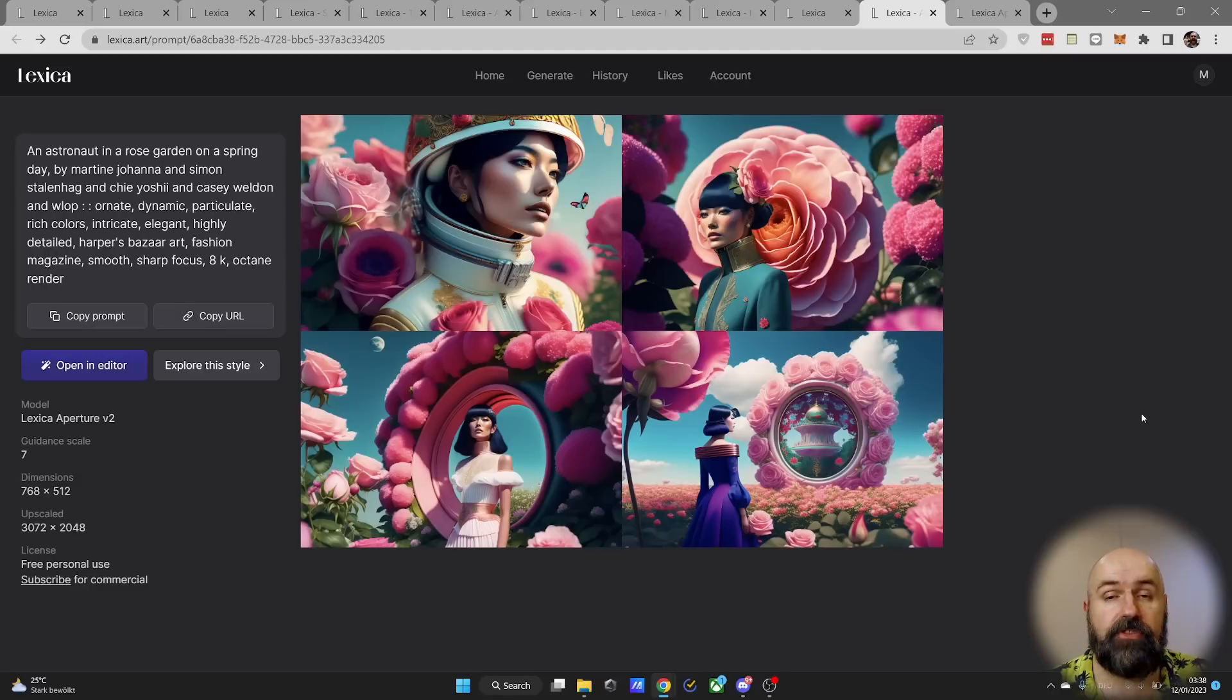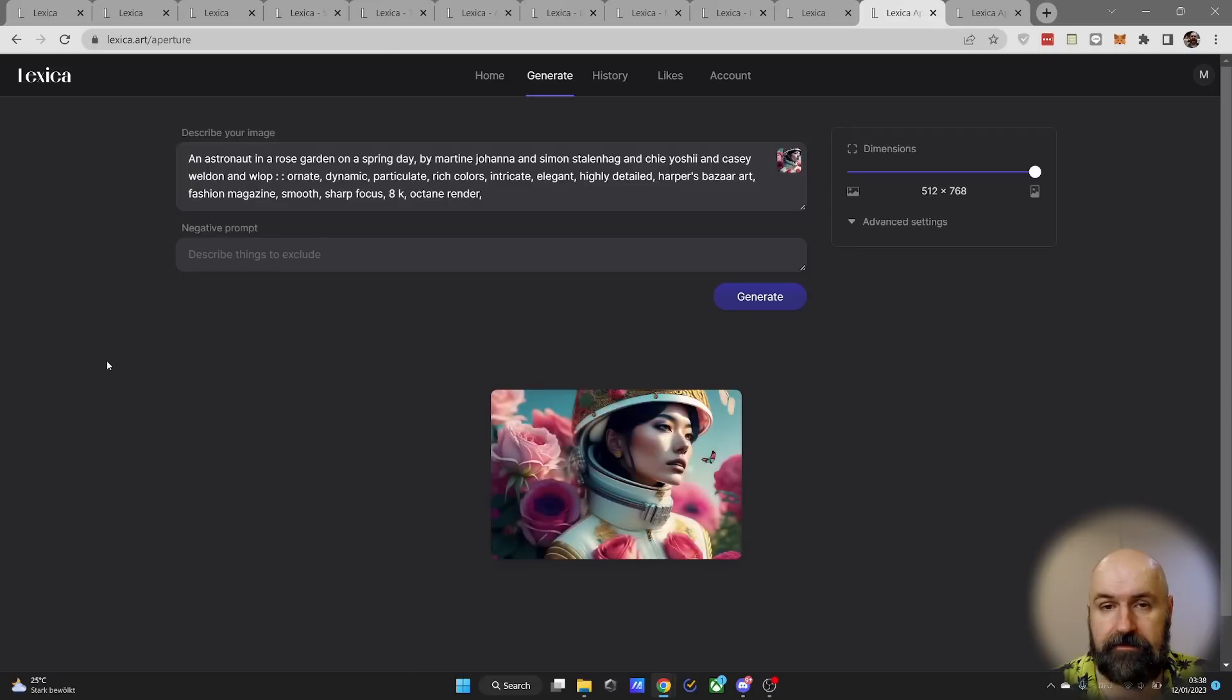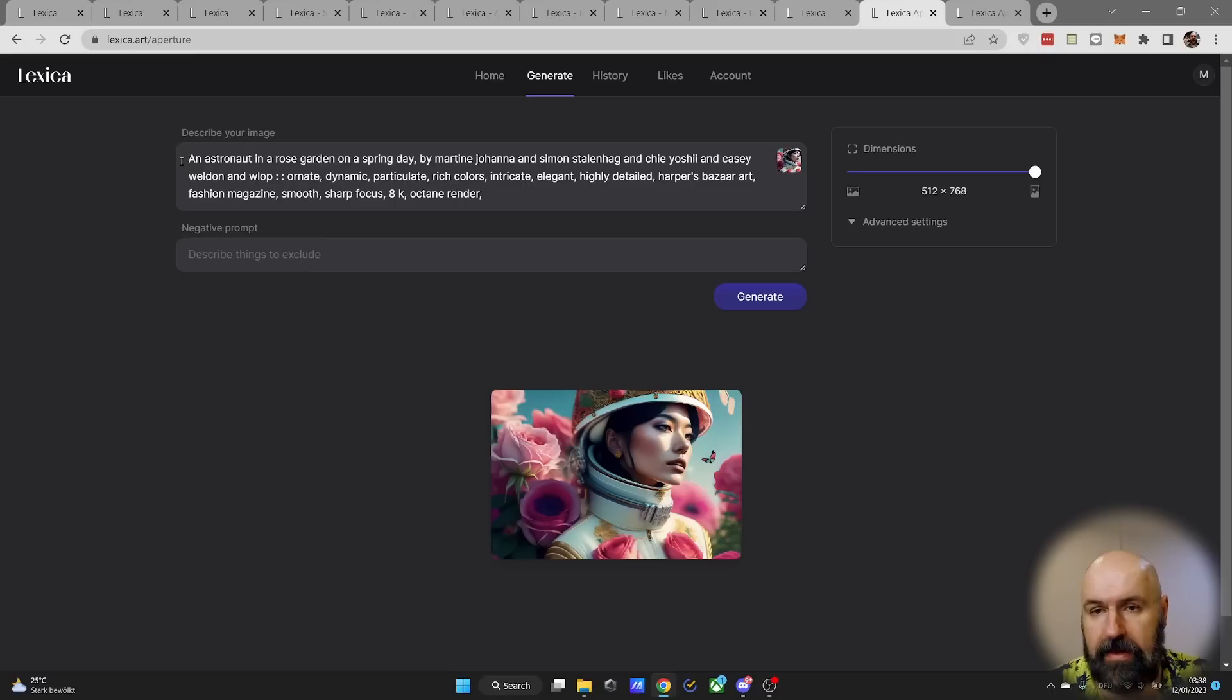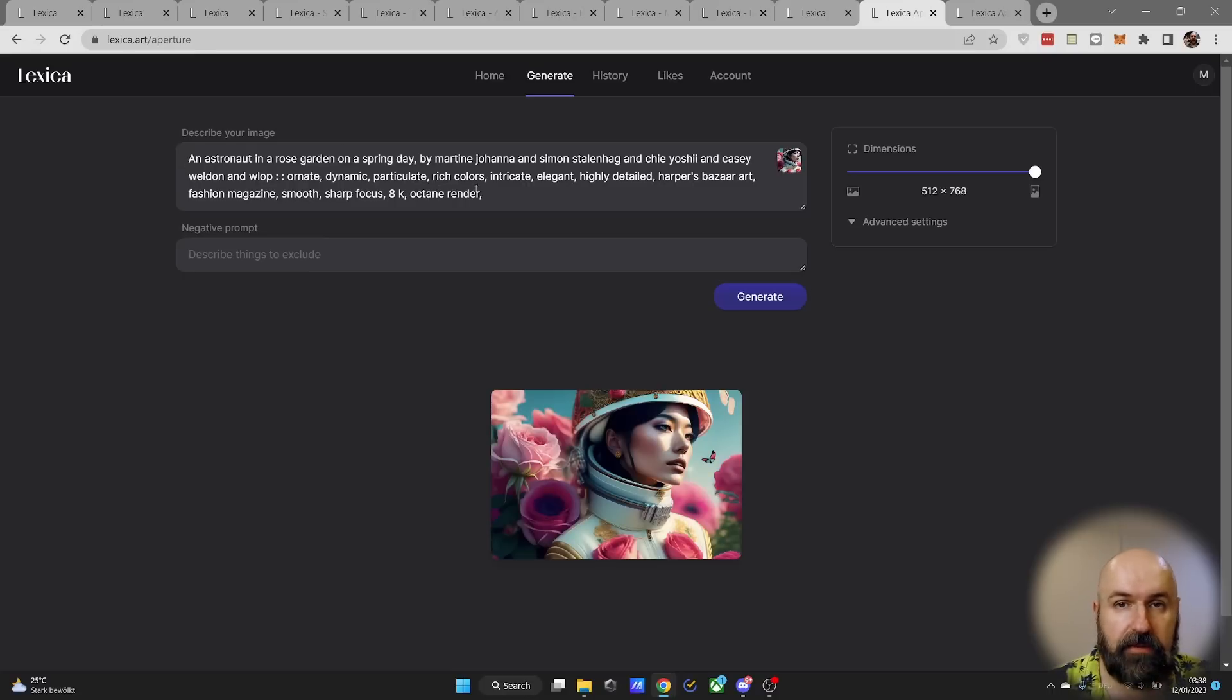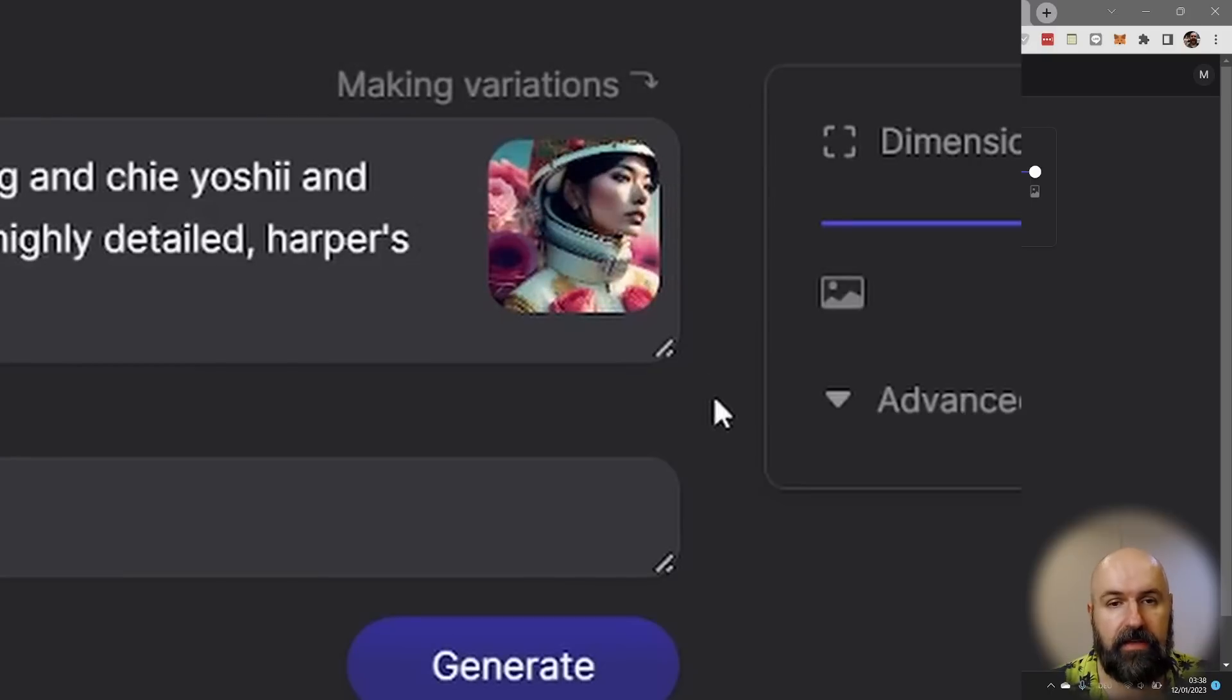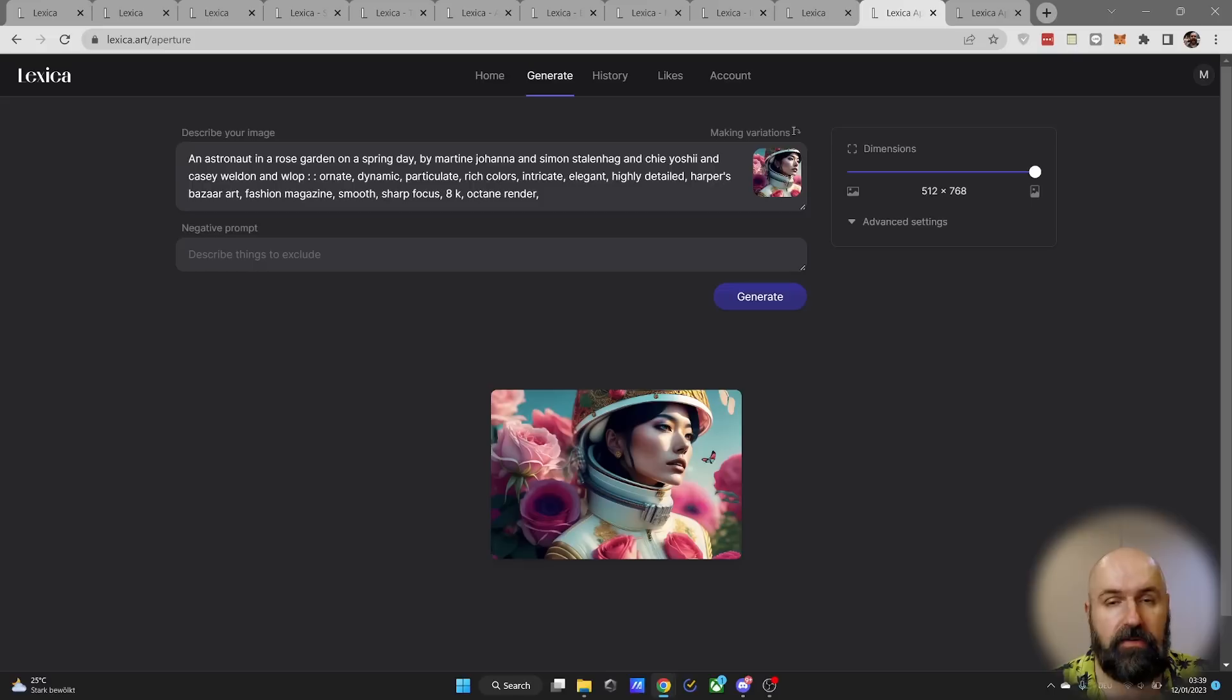When you have generated an image or you find an image via the search I just showed you, you can click here on open an editor. This will load the prompt and the settings, but also you have this image up here. Now right now this is only using the prompt, but when you click on that image this is actually creating variations of that image.